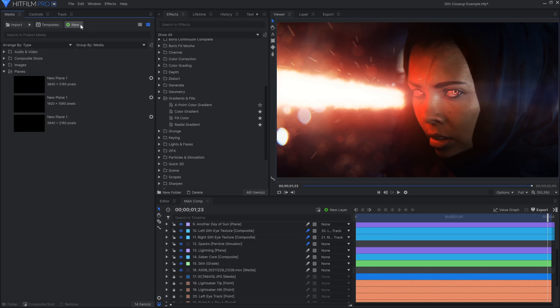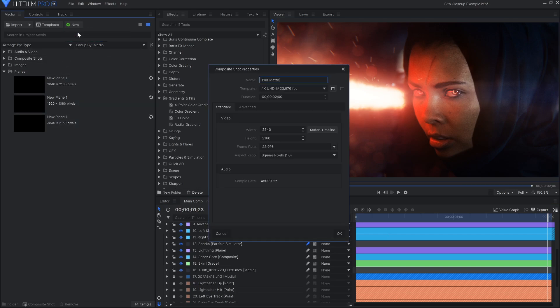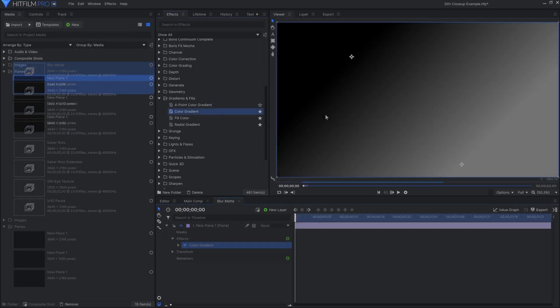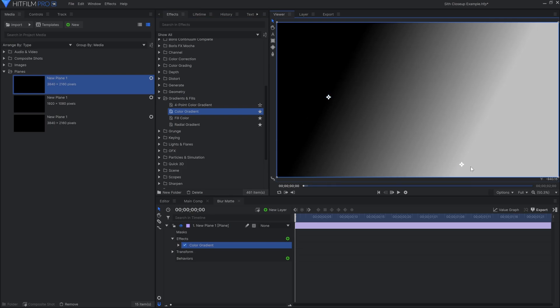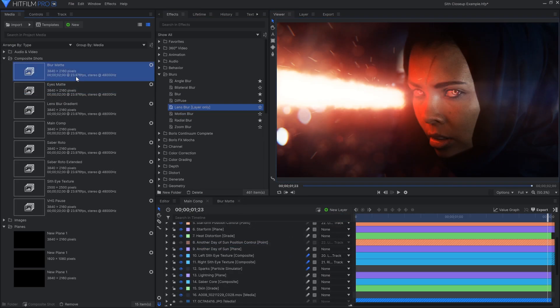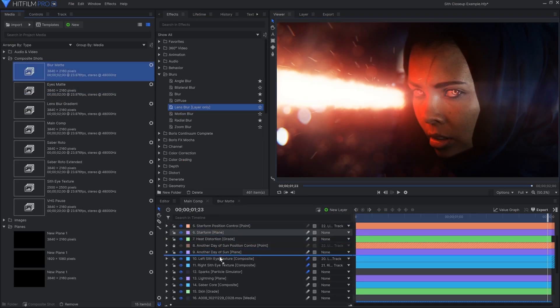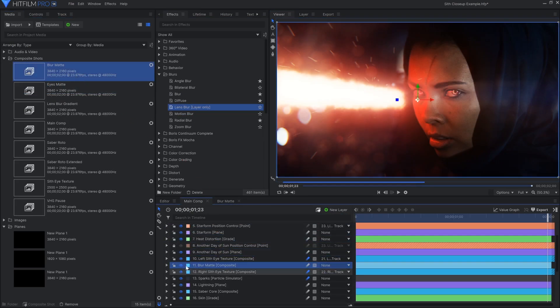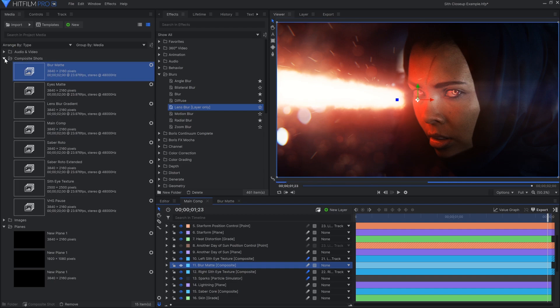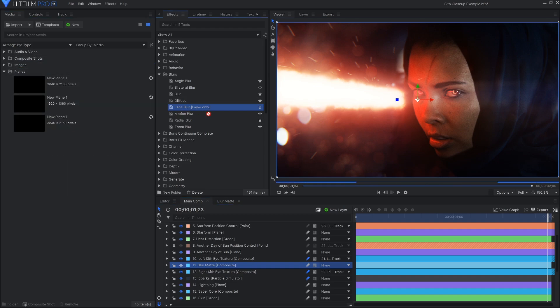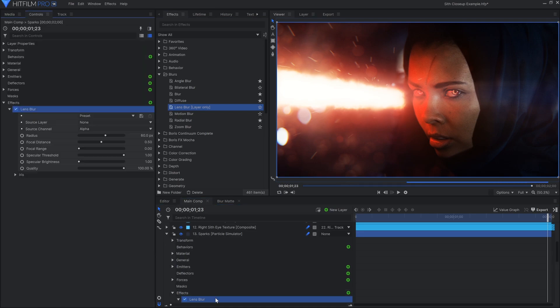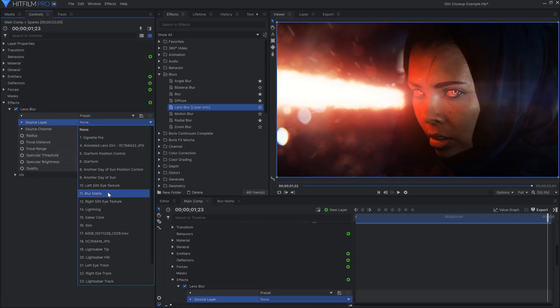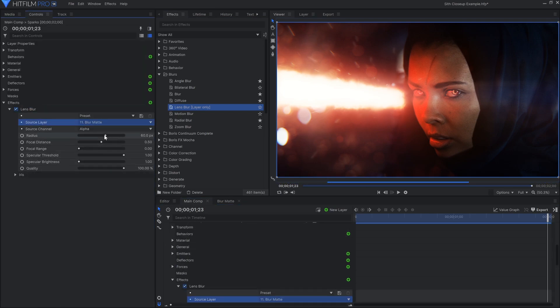The lens blur effect allows you to use another layer as the source of the blur. I'll create a composite shot and use the color gradient effect to create a matte. The lens blur will keep the white areas in focus, and the black areas will be blurry. I'll apply the effect directly to the particle simulator layer, and set the source to the matte composite.